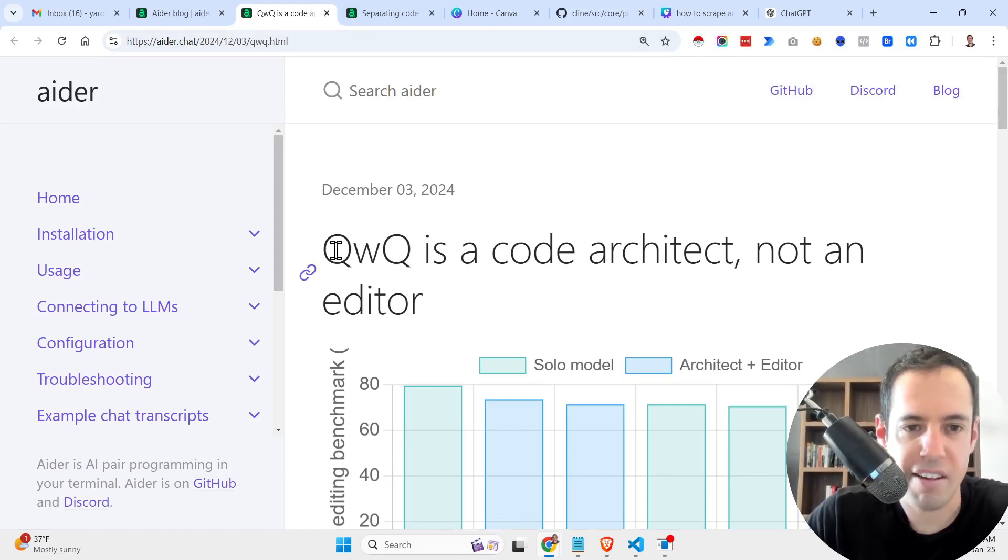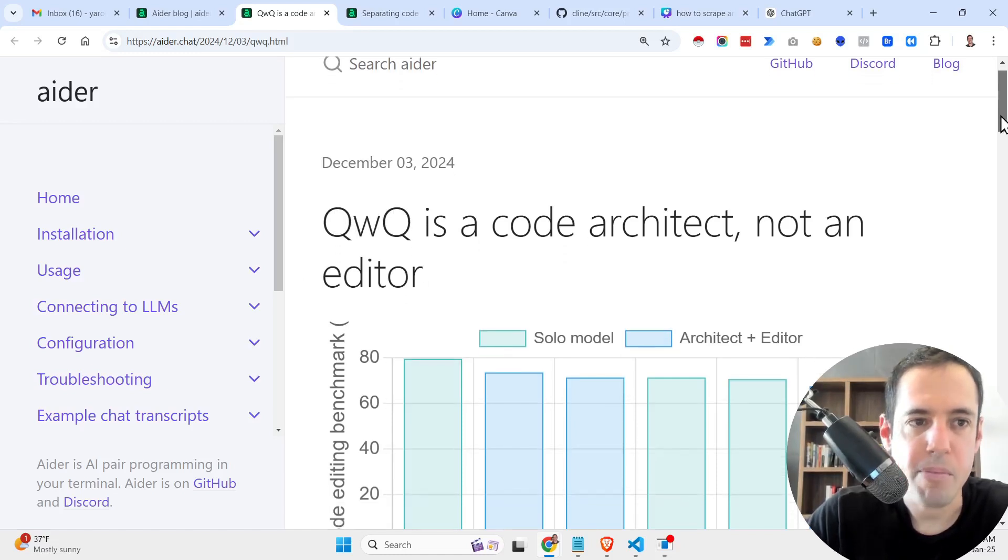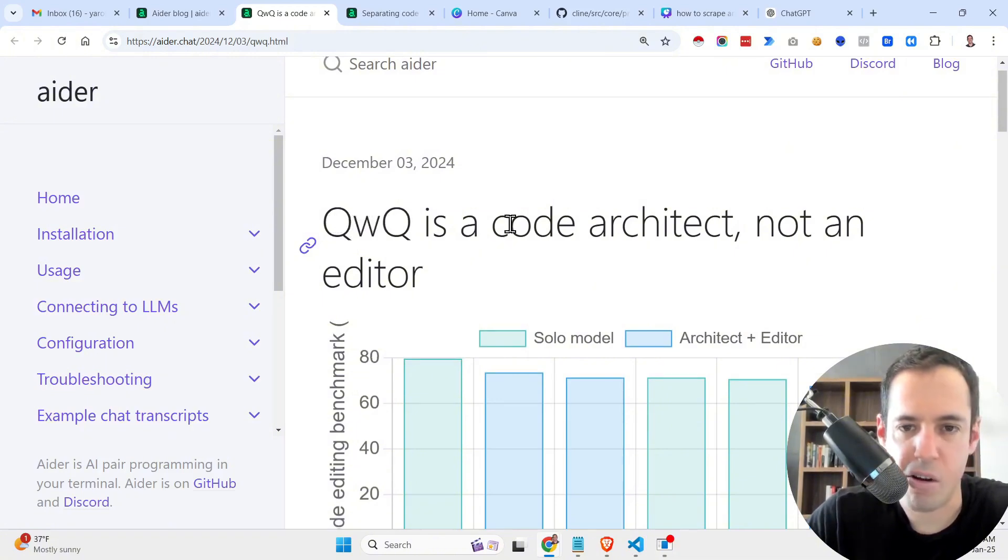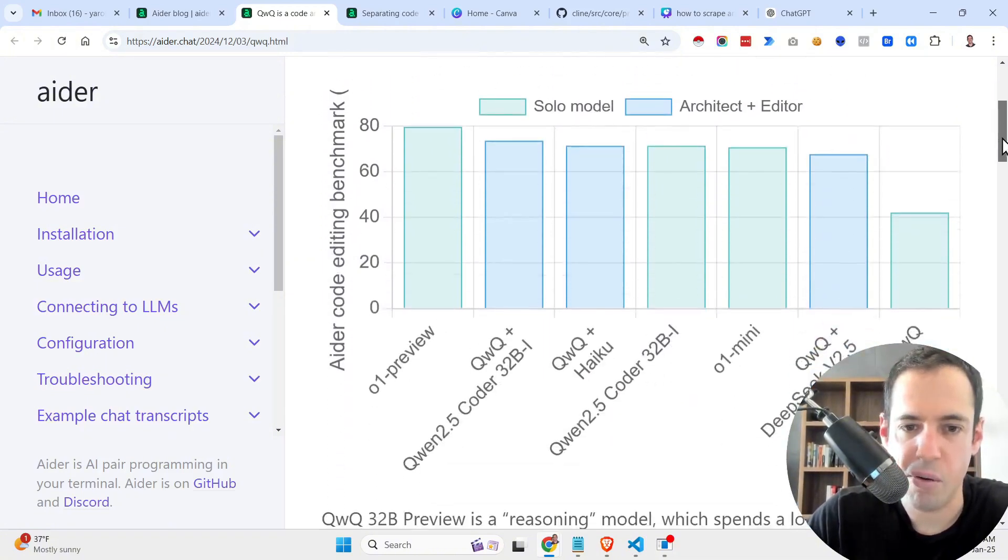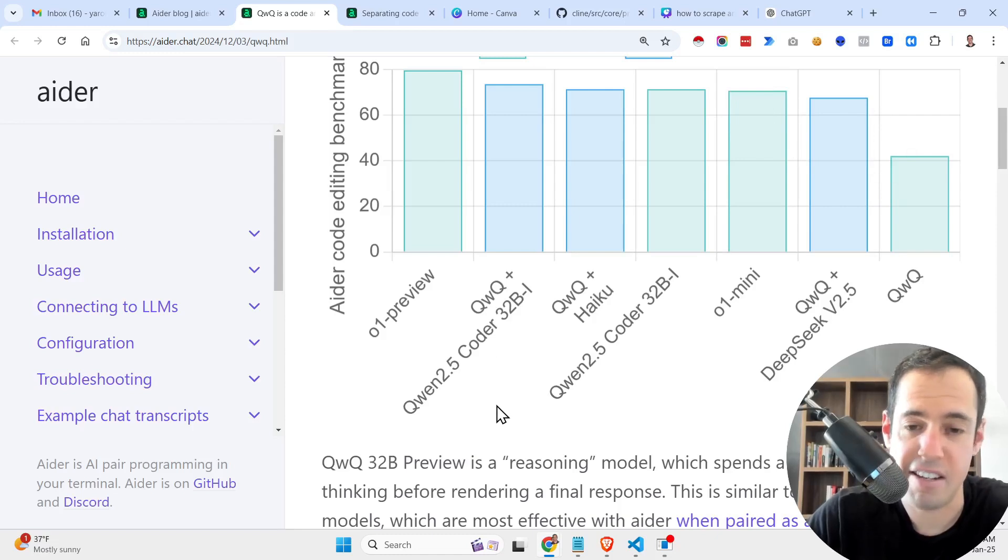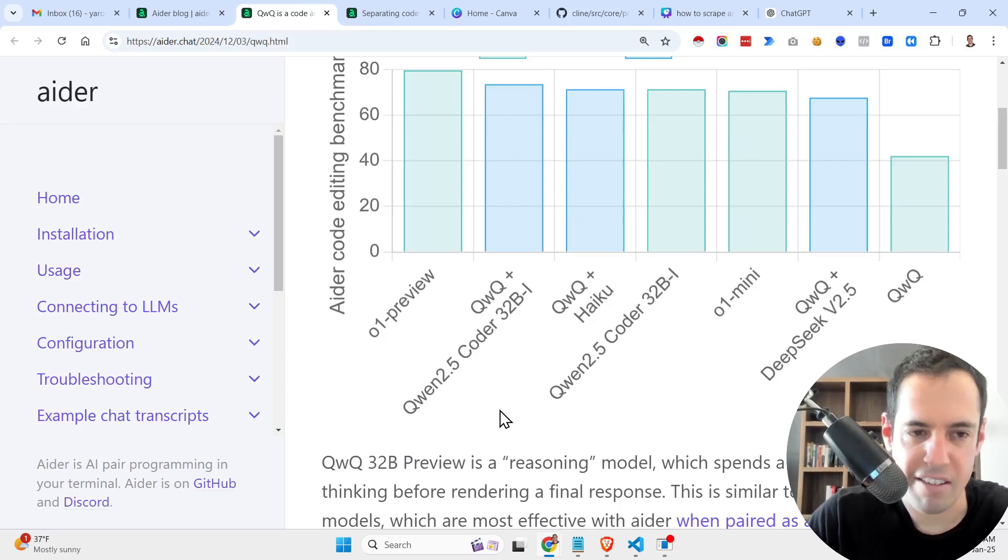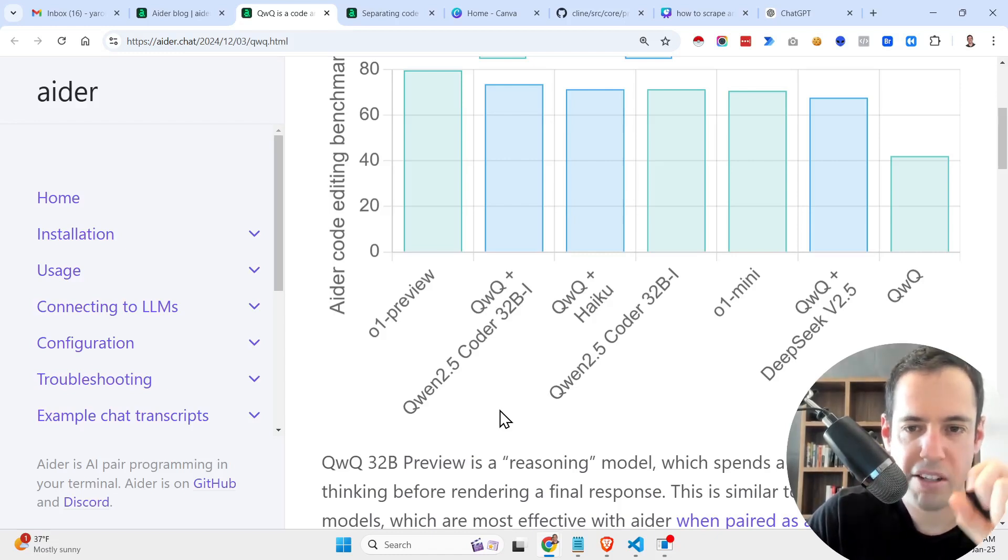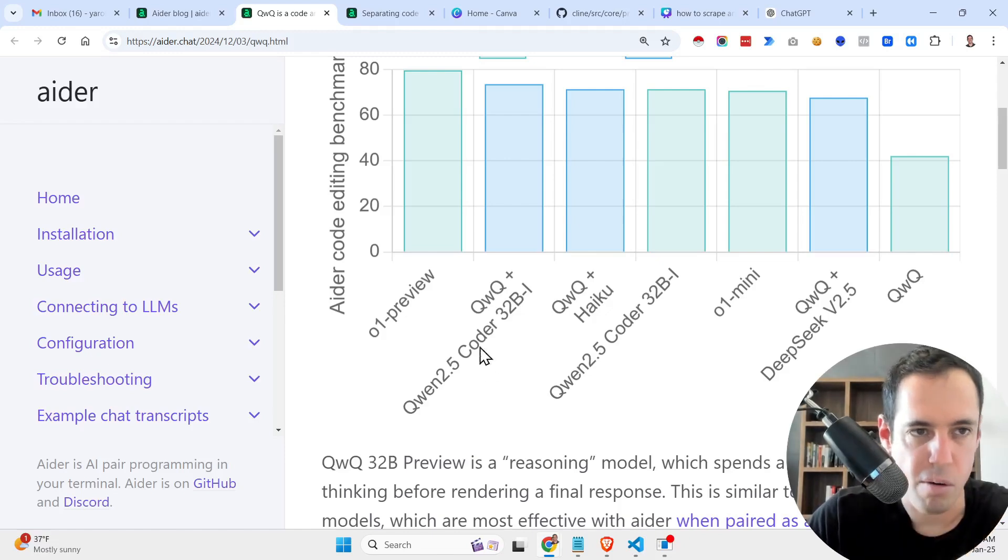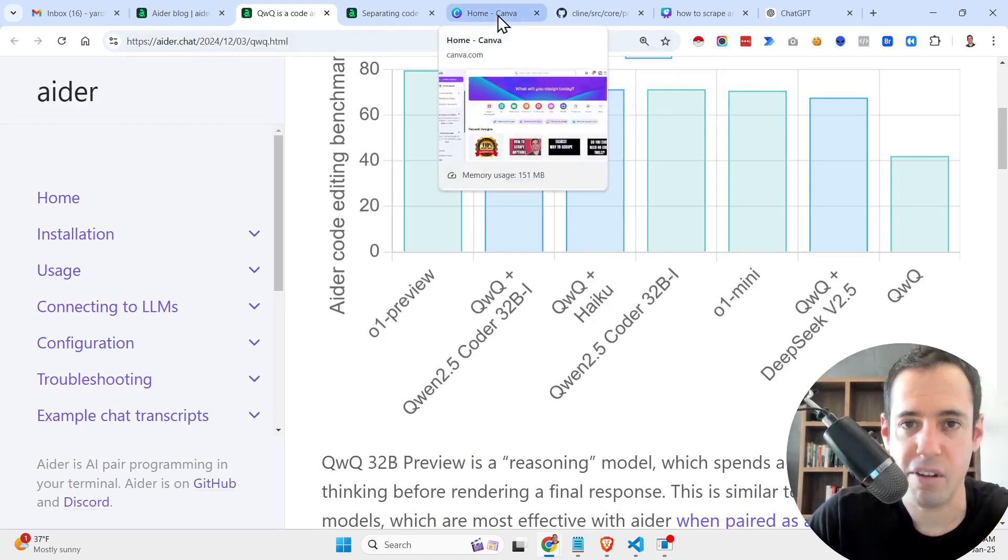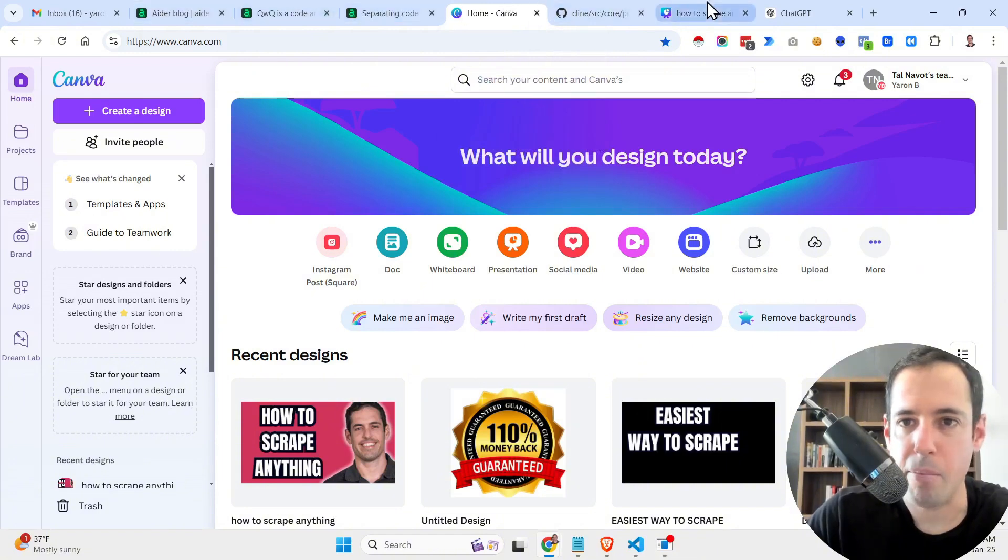And there are different models that are better for planning and different models that are better for execution. And as you can see here in this blog post by the AIDR team, they say that O1 is a code architect, not an editor. So basically they say that it performs better. In essence, it's a reasoning model. Usually the reasoning models work better as strategists, as planners and architects, in opposing to actually executing the code.